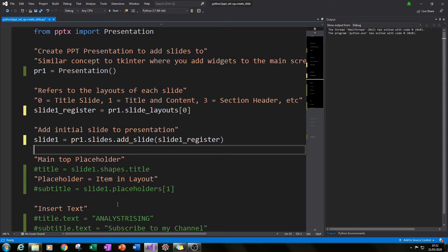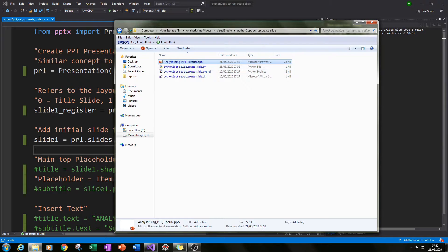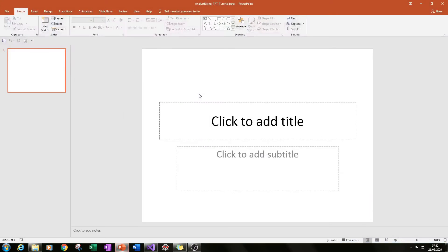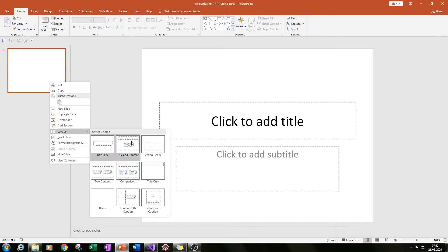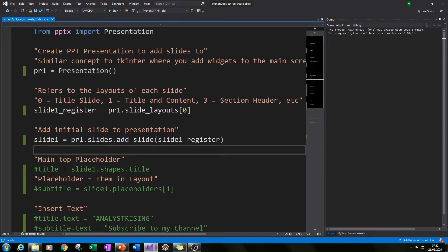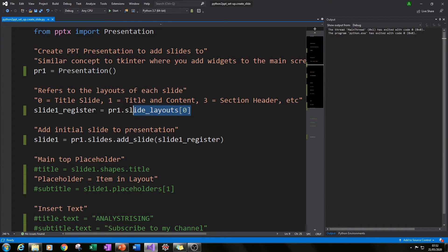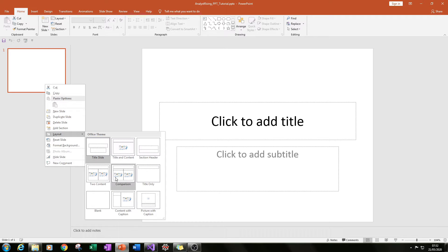If we now run our code it will just save over the top, so I don't need to worry about deleting and recreating. Now we've created our first slide, and I can show you where our layouts appear — zero is our title slide, one is title and content, two is section header, and so on. That's what the slide_layouts[] function refers to, and you just change that number accordingly.